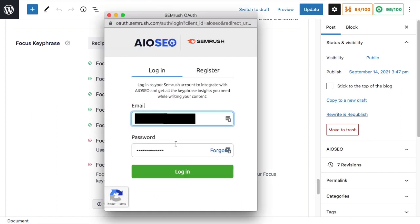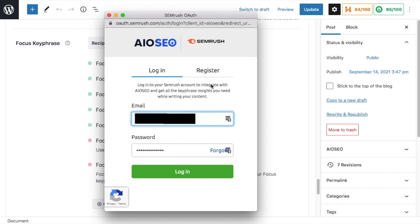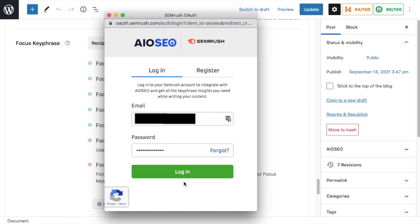This is going to prompt you to log into SEMrush. If you don't have an SEMrush account, you can click the register tab and create one. The free account gets you 10 free suggestions a day, so there's plenty to work with in the free account.